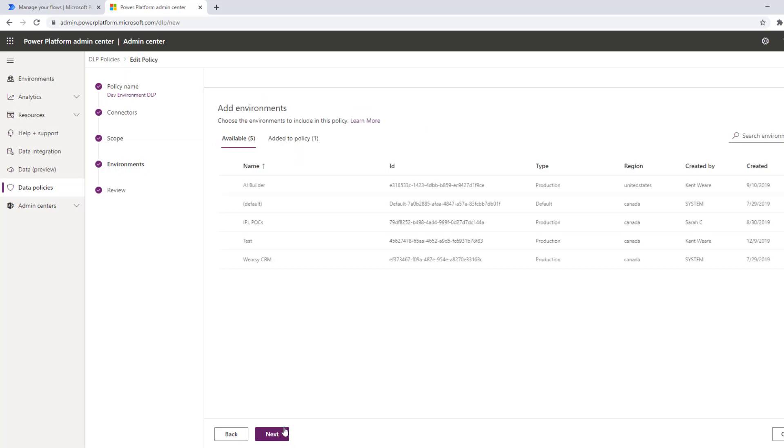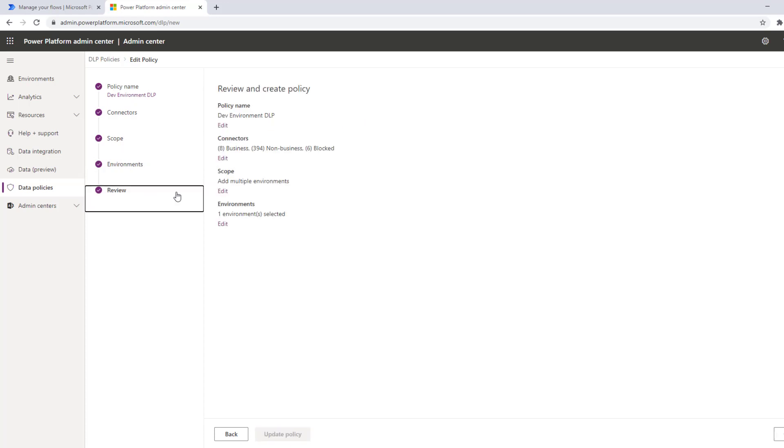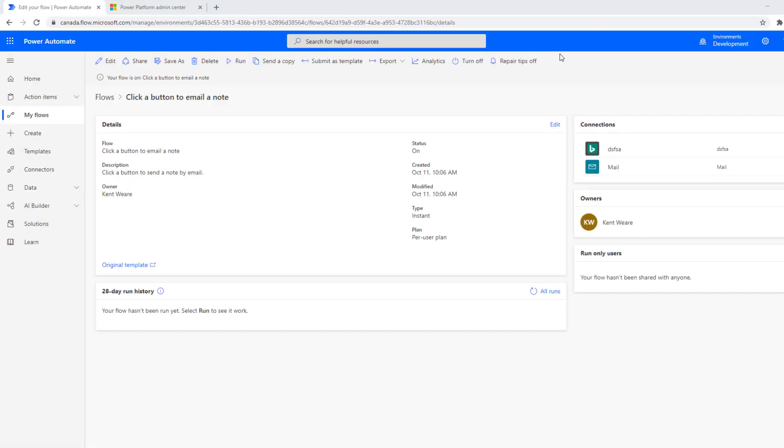Now in my case I'm only going to provide it for specific environments and in this case it's only applied to my dev. I can go ahead just do a review and I could then go ahead and click on update and that essentially sets my policy. Okay so let's jump over to the maker experience.